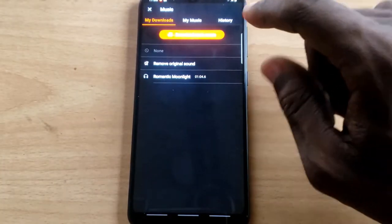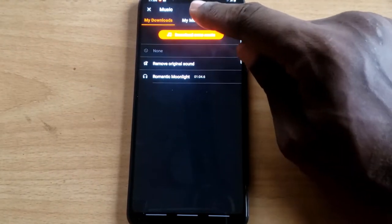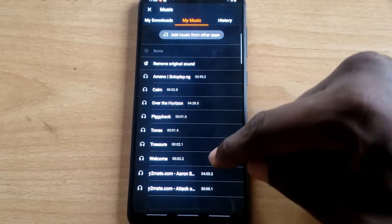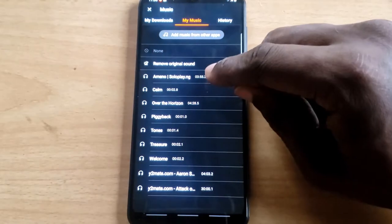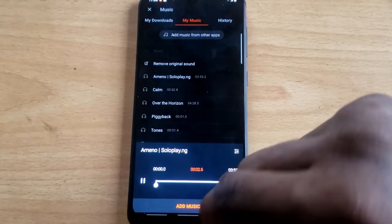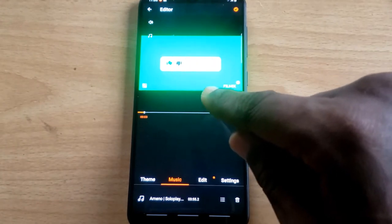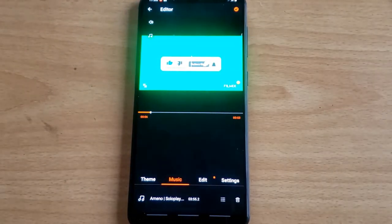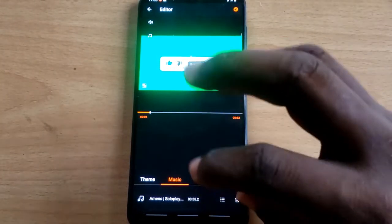If you want to use music downloaded on your own device, click on My Music. It will display all the music you have on your device — scroll down to see more. I'll select a track called Amino. If you're happy with it, click Add. You'll notice the music starts playing alongside the intro, which is not what I want, so I'm going to remove it for now and show you the proper way to do this later.